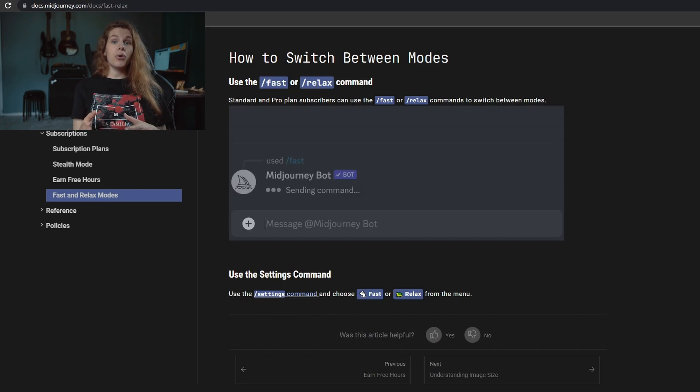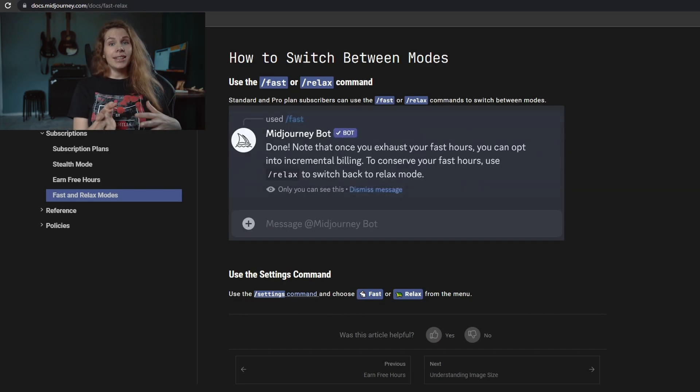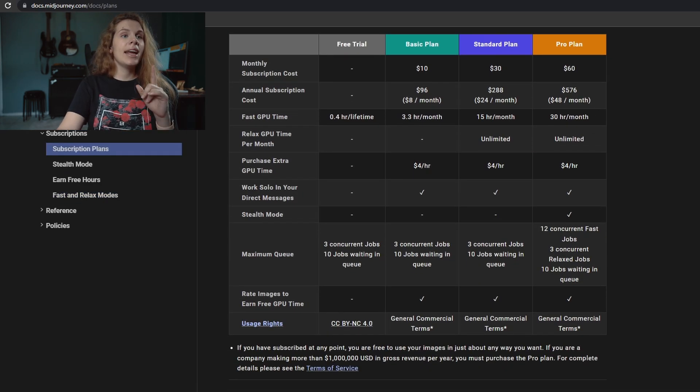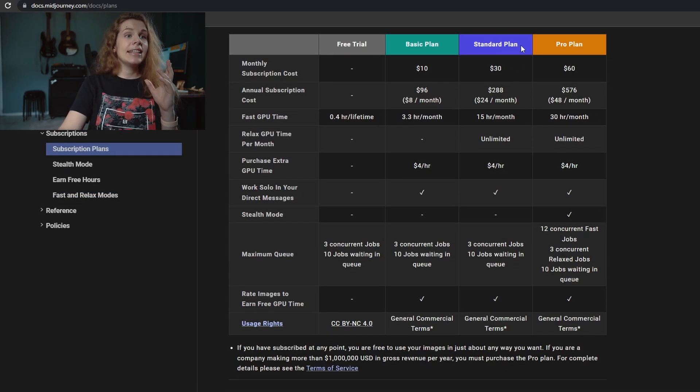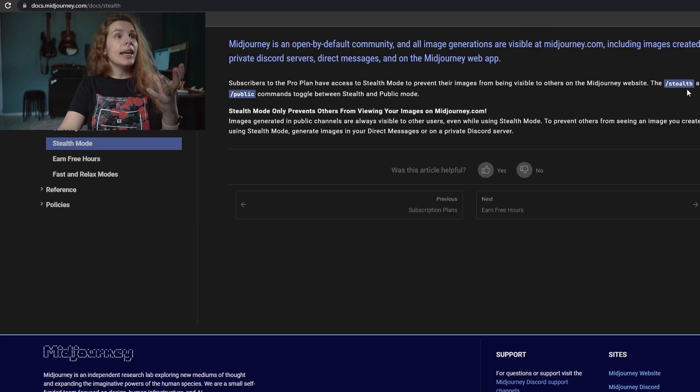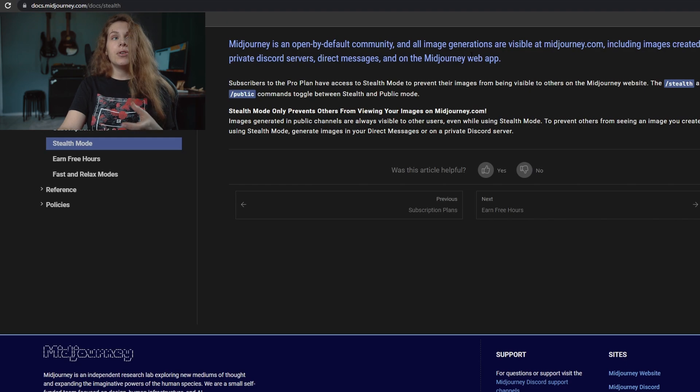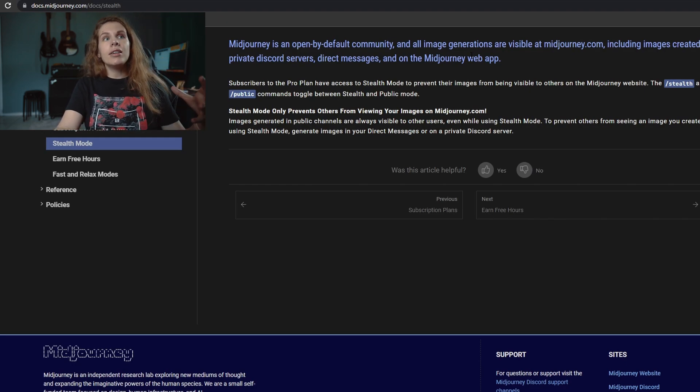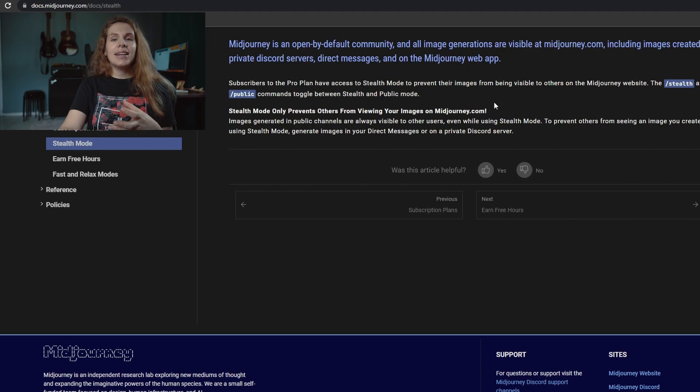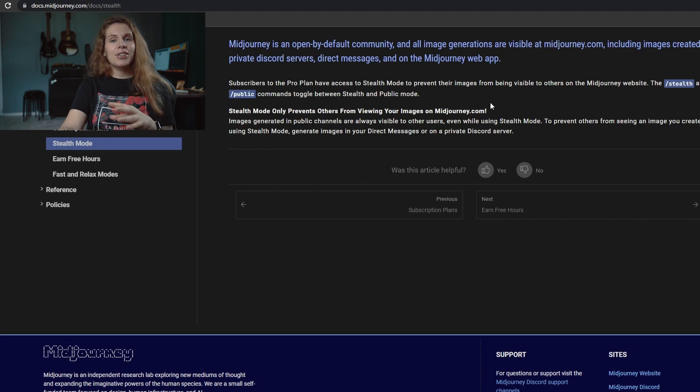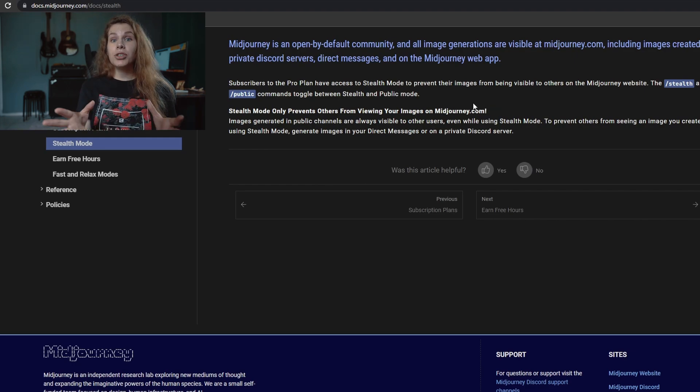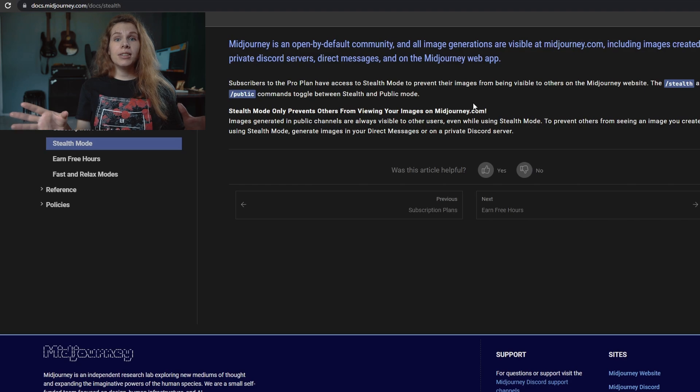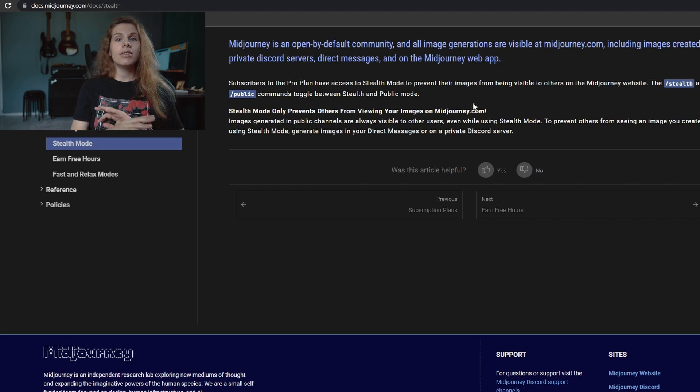You also can see that the pro plan has stealth mode. What is it? It's a command that prevents your images from being visible to others on the Midjourney website. But you need to understand that it prevents others to only see your images on the Midjourney website. Midjourney uses public channels and they are visible to others. If you don't want others to see your images, generate images in your direct messages or on a private Discord server.